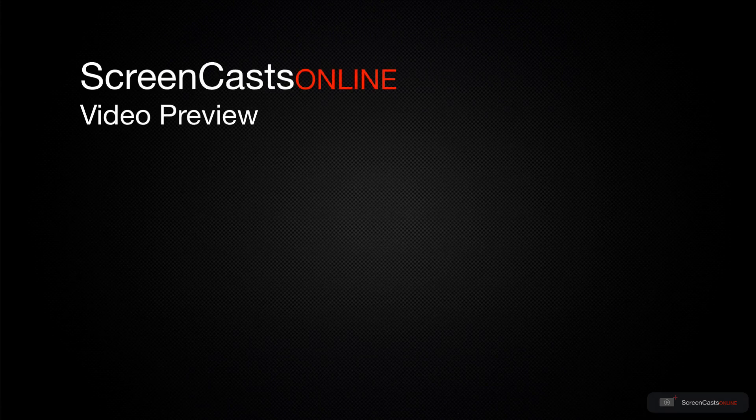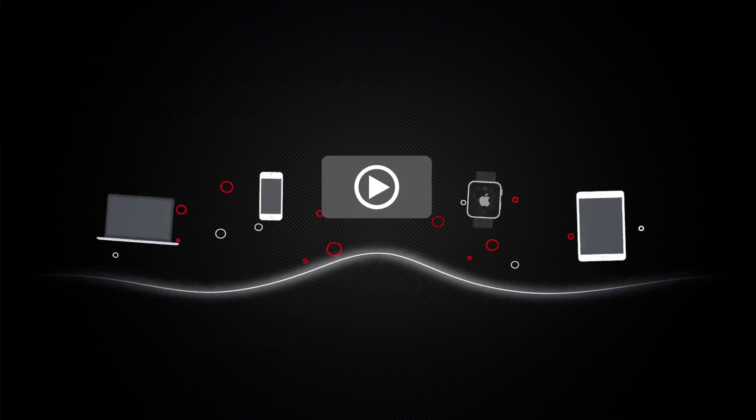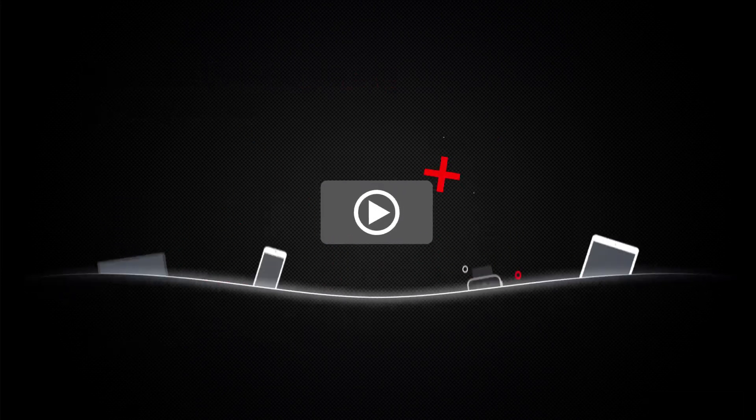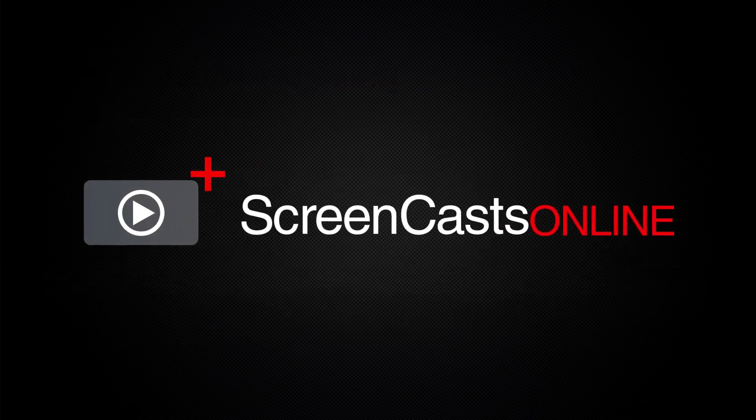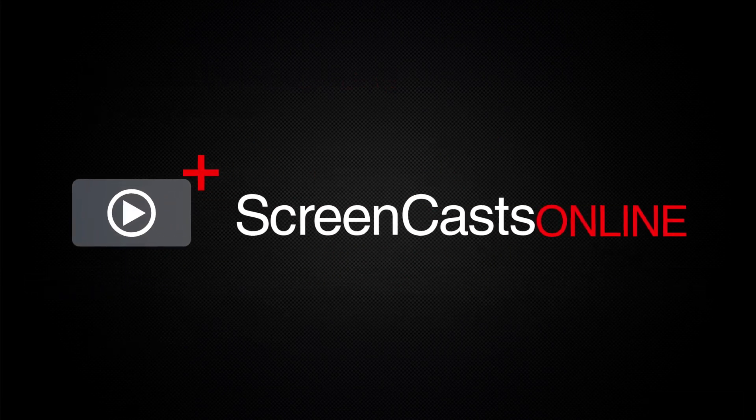That's just a quick preview of one of this week's Apple-related tutorials from ScreenCastsOnline. ScreenCastsOnline is your premium source of Apple-related video tutorials.